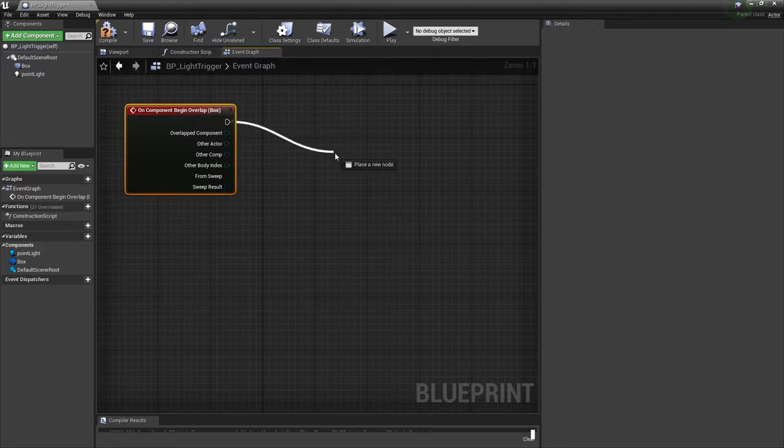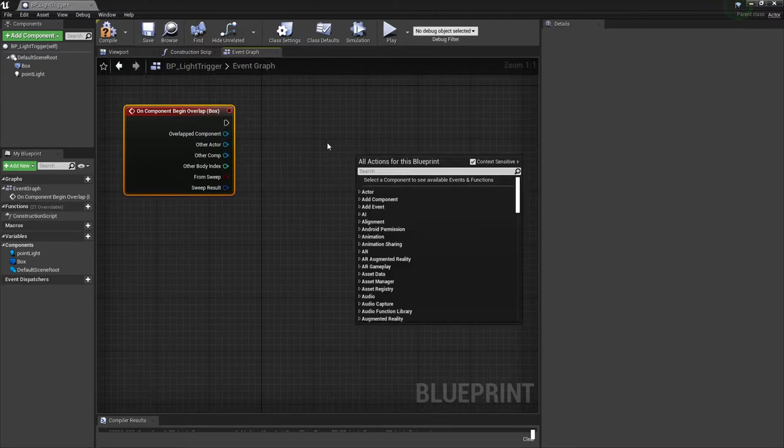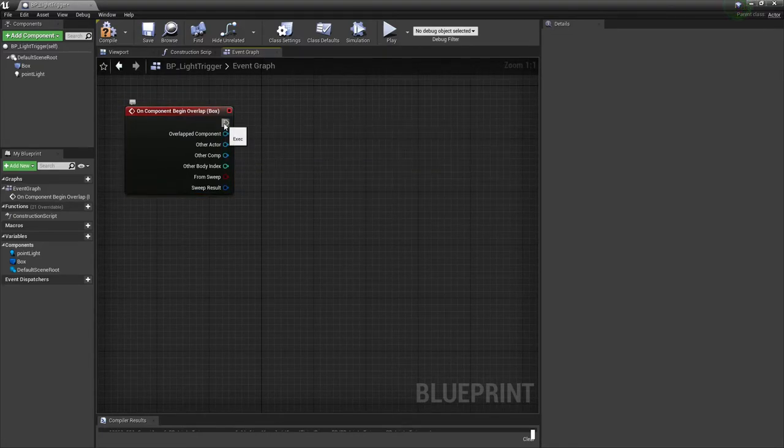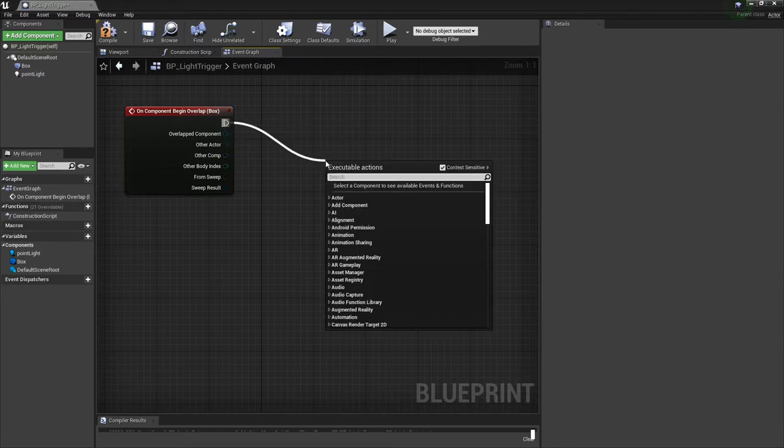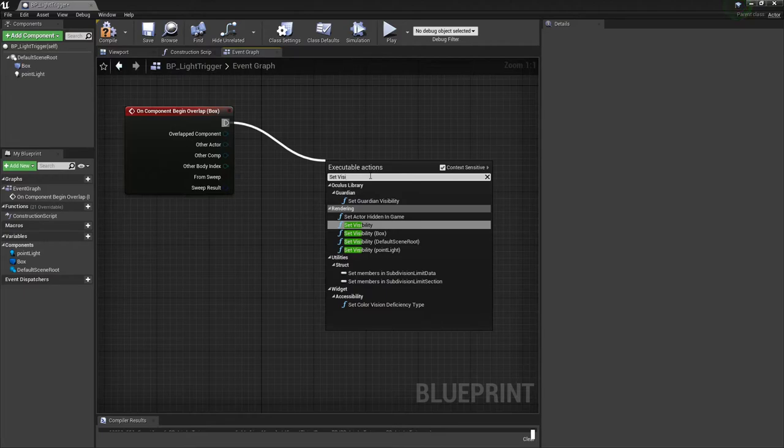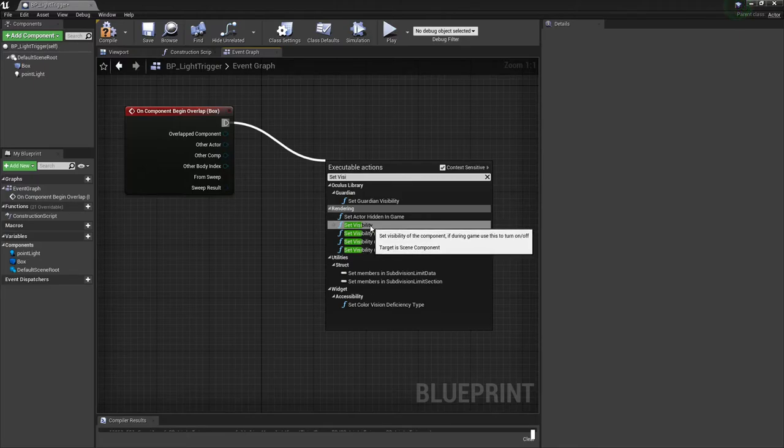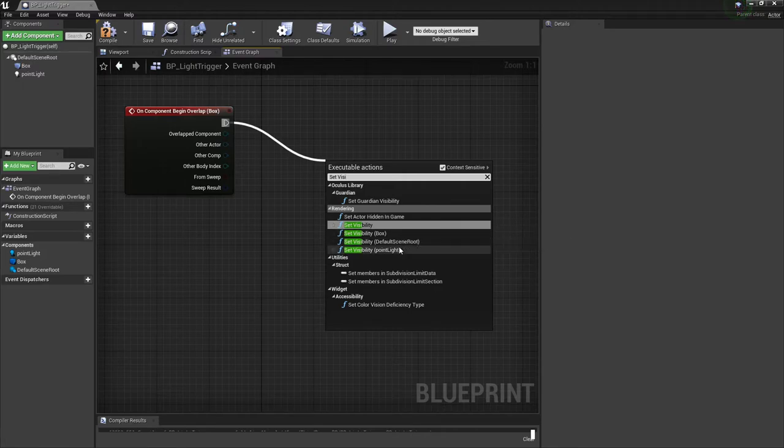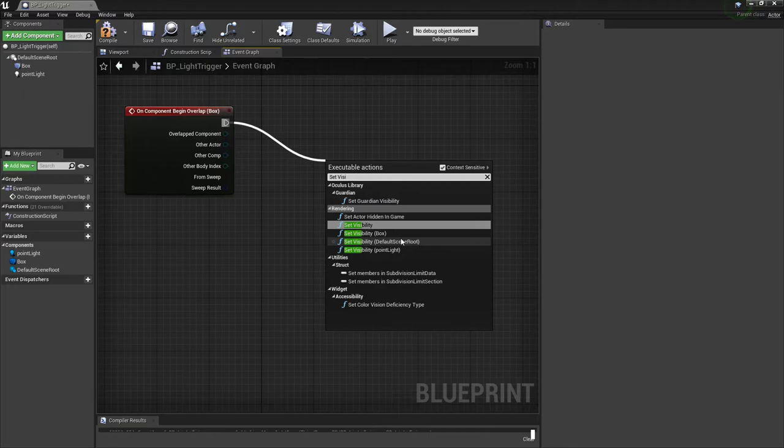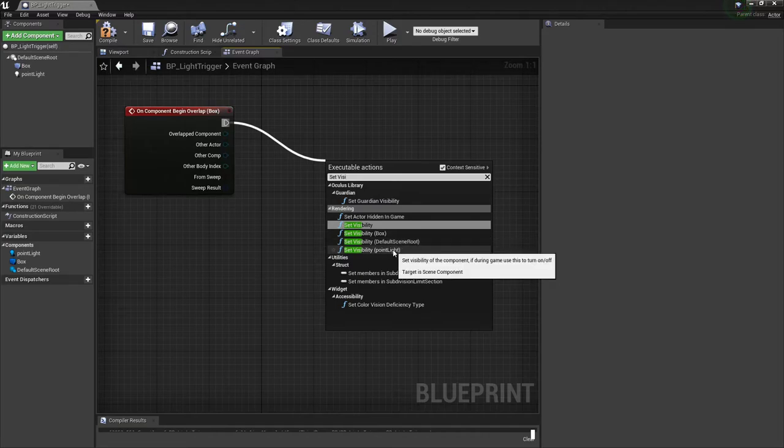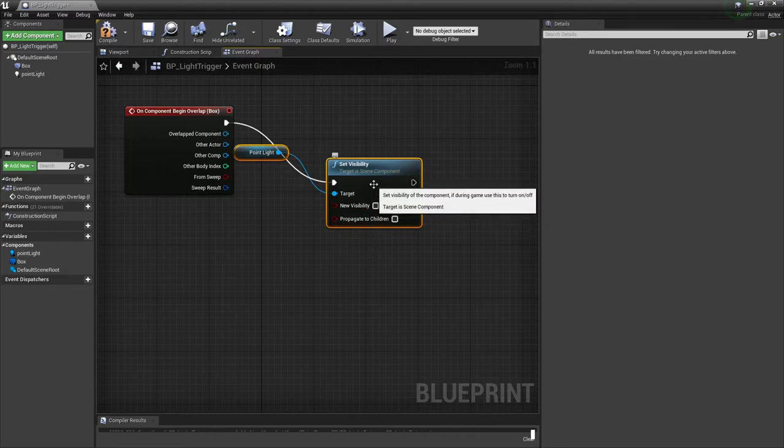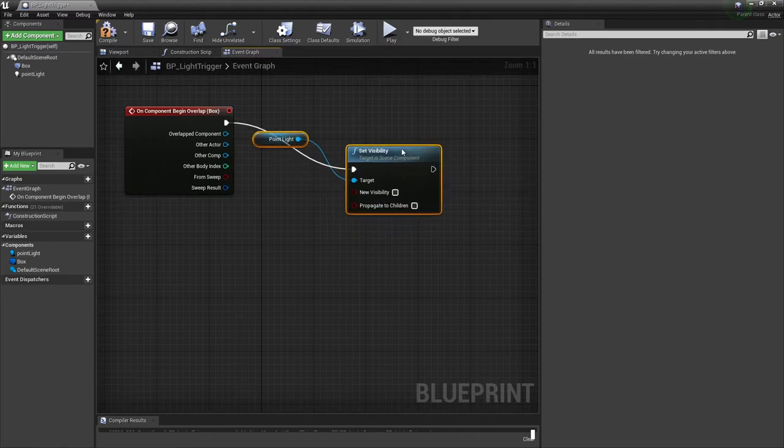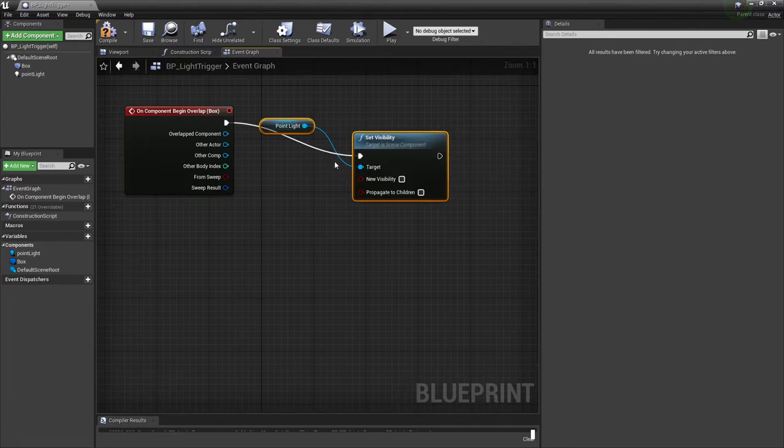The big thing we want to do is turn on the point light, so we're going to set visibility. I'm clicking on the execution arrow, clicking, dragging, and letting go - Unreal is going to need an executable action. I'm going to say set visibility. In newer versions of Unreal, you can actually select the other components in your root here. I'm going to select set visibility point light.